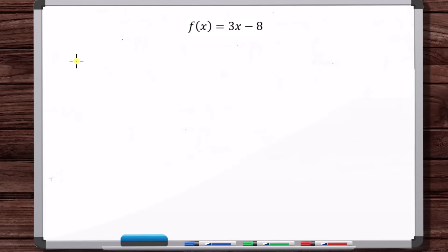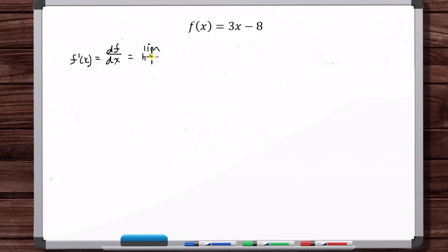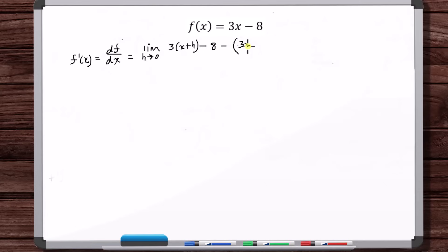According to the definition of the derivative of a function, f prime of x — or we could say df/dx, or use any of those forms — is the limit as h goes to zero of f of x plus h minus f of x, all over h. You have to put a parenthesis in front of the entire f of x — you don't just put minus 3x minus 8.